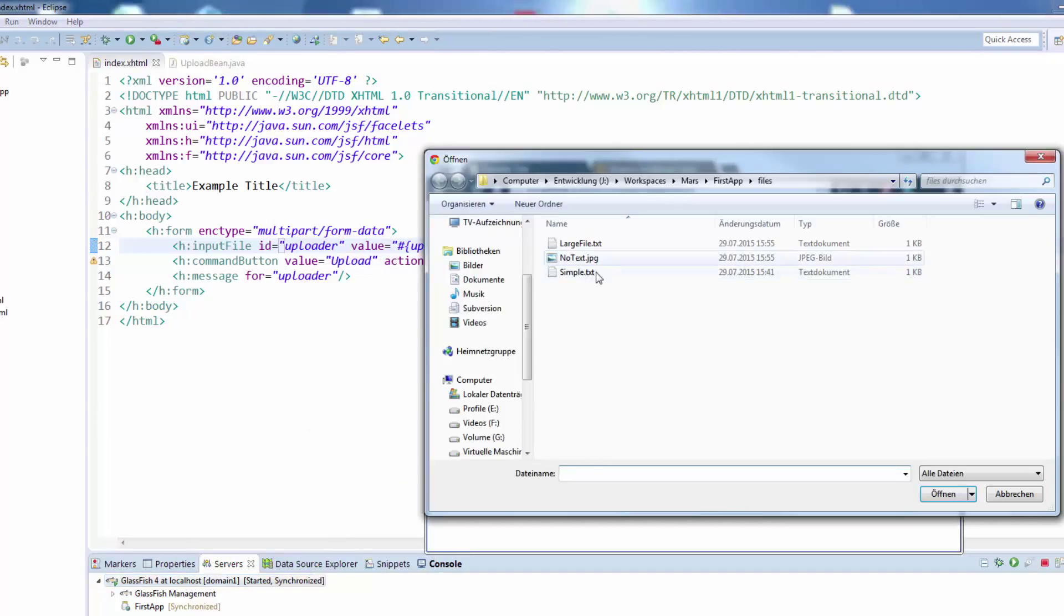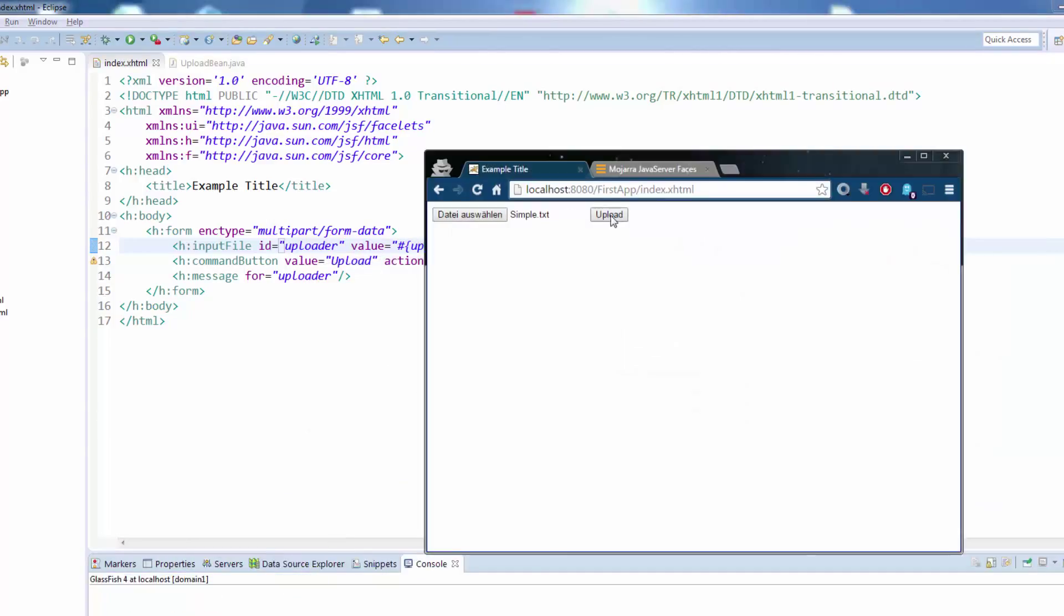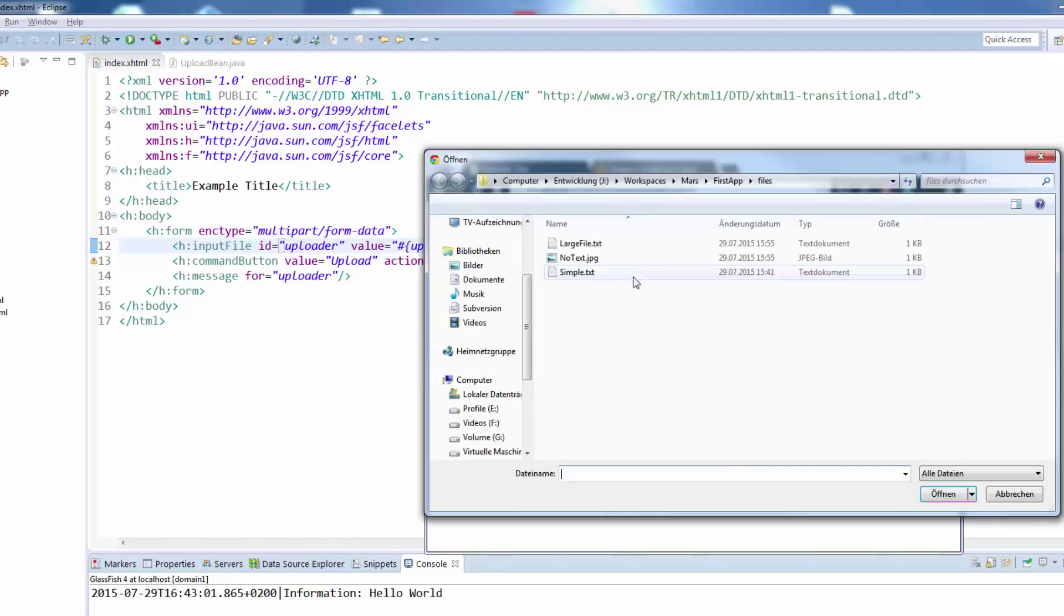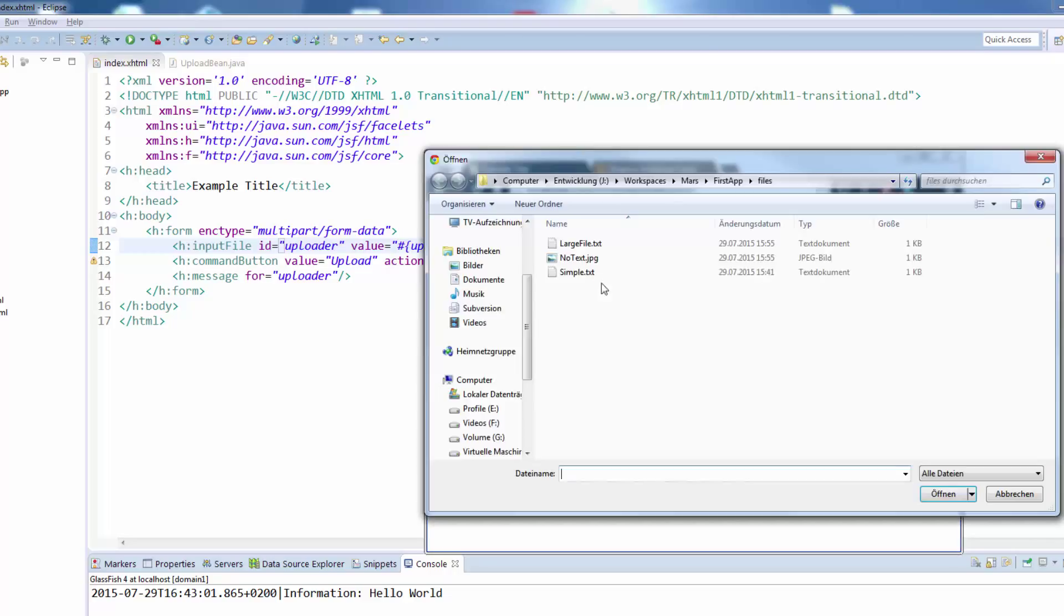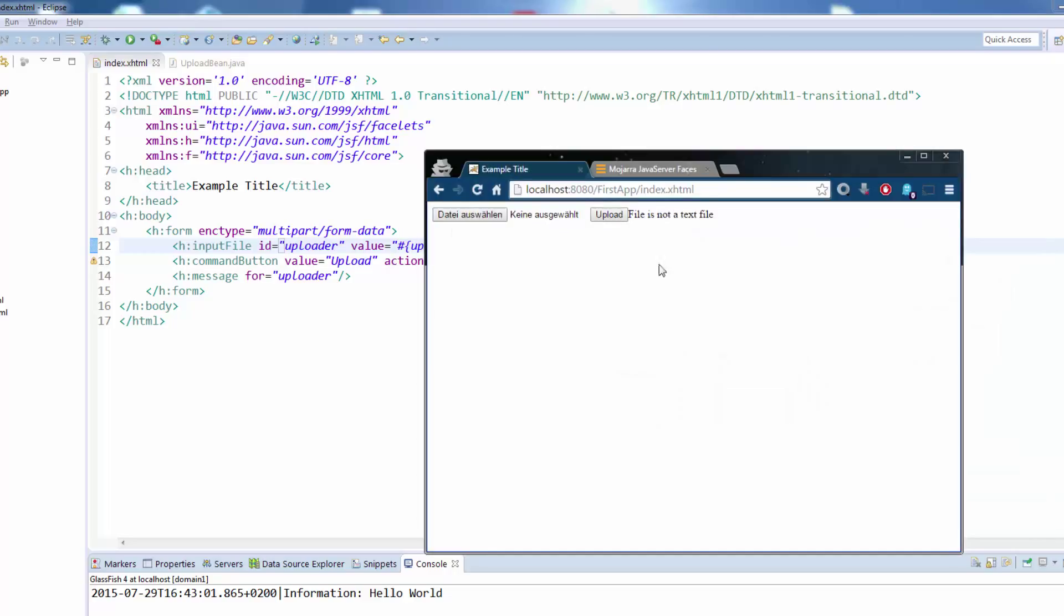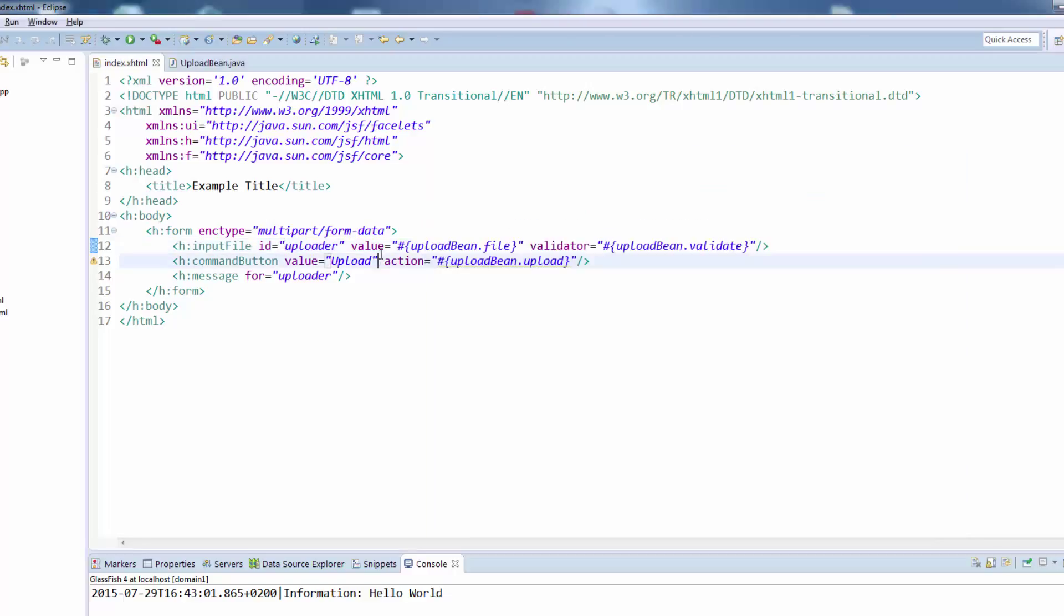We will publish this again and test it out. I'm choosing now the simple file and upload it, we see it's working. I will now choose a larger file and we see file is too large. I will now also take a non-text file and it says file is not a text file. So our validators are working.